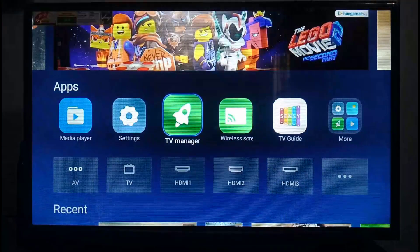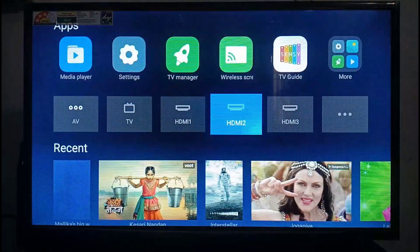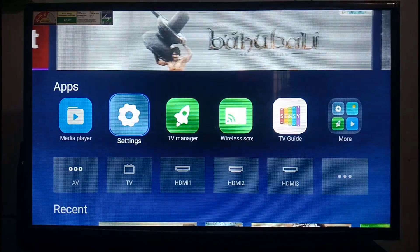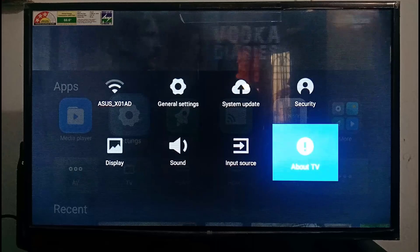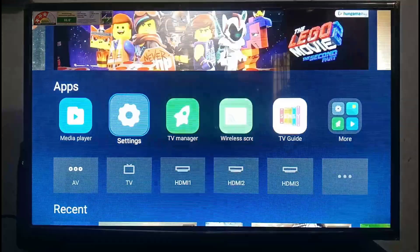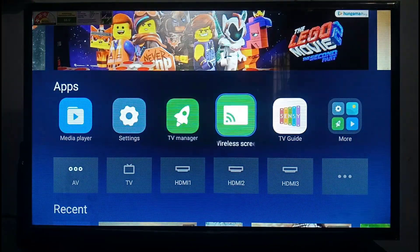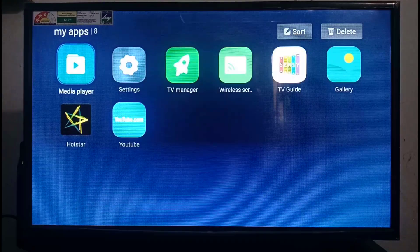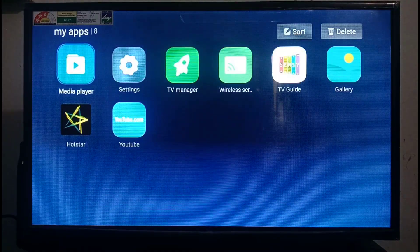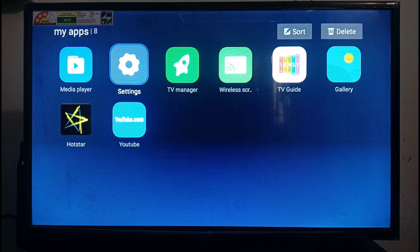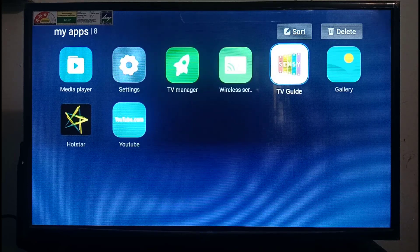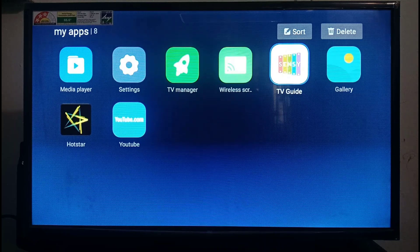Okay, so you can go to the settings option. From settings, if you have more options, then you can access the apps. You can do it via YouTube or via pen drive. You can go to media player, settings, TV manager, wireless screen.